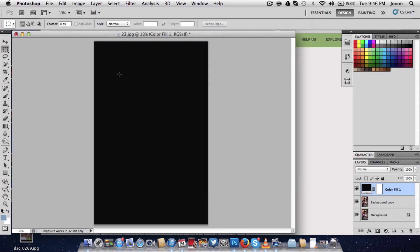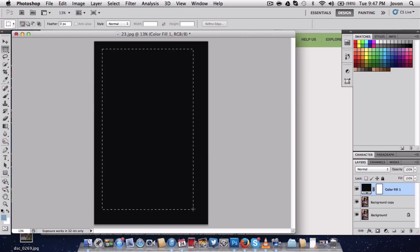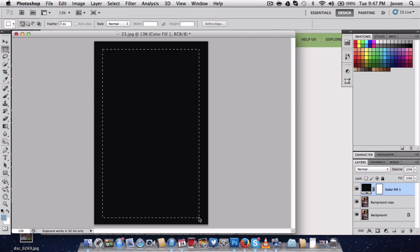Next thing I want to do is go to the rectangular marquee tool. I want to go ahead and start to click and drag the photo.